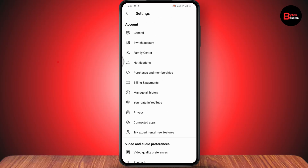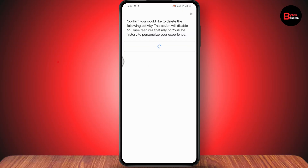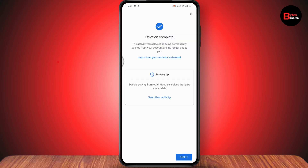Under Settings, scroll down and go to History and Privacy. Tap on Manage All History, and from here you need to delete all of your YouTube history. Go with Delete All Time and then delete all of your history — tap Delete.